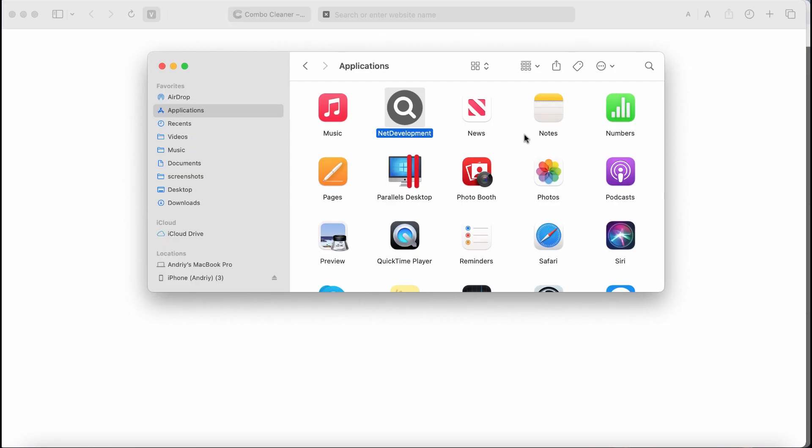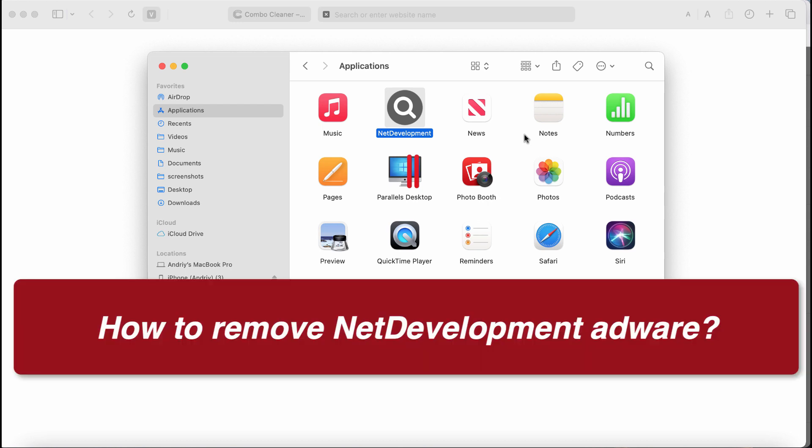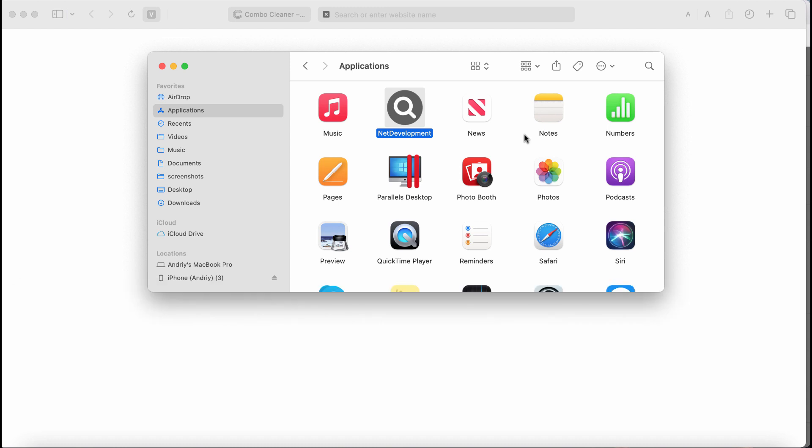This is the video tutorial dedicated to help you get rid of the new adware called NetDevelopment. NetDevelopment is a new adware that was discovered recently and it is from the Adload family of adware type infections. This adware once installed may periodically display its very annoying advertisements not related to the sites that you visit.